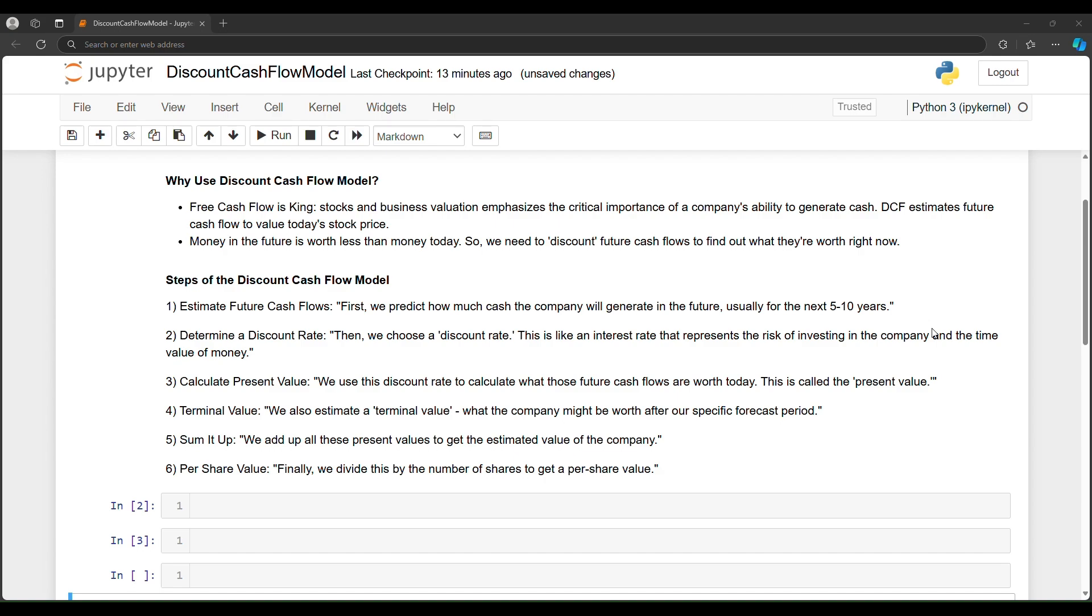Stocks and business valuation emphasizes the critical importance of a company's ability to generate cash. DCF estimates the future cash flow to value today's stock price. Money in the future is worth less than money today. For example, if someone were to offer you $1,000 today, or if you had to wait a year to get the $1,000, you'd obviously pick $1,000 right now.